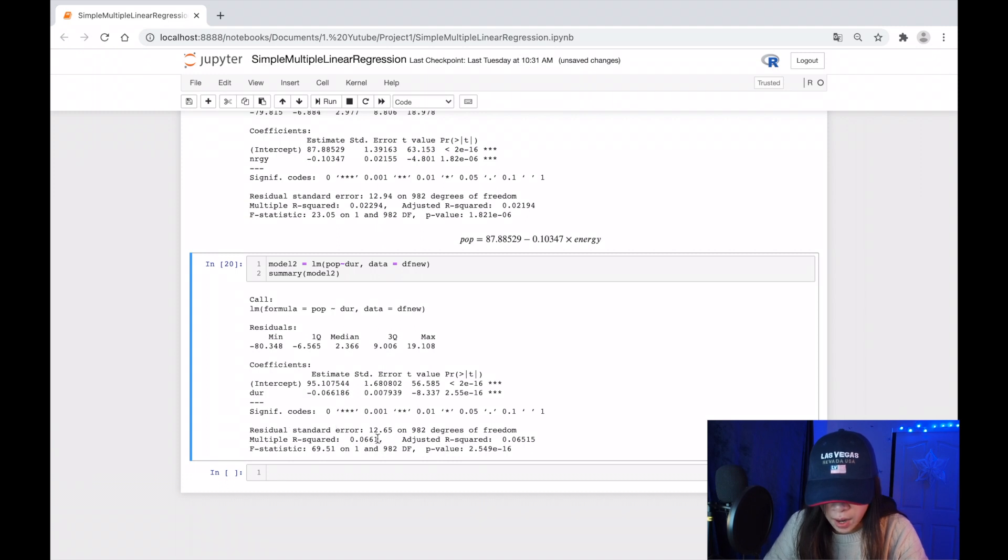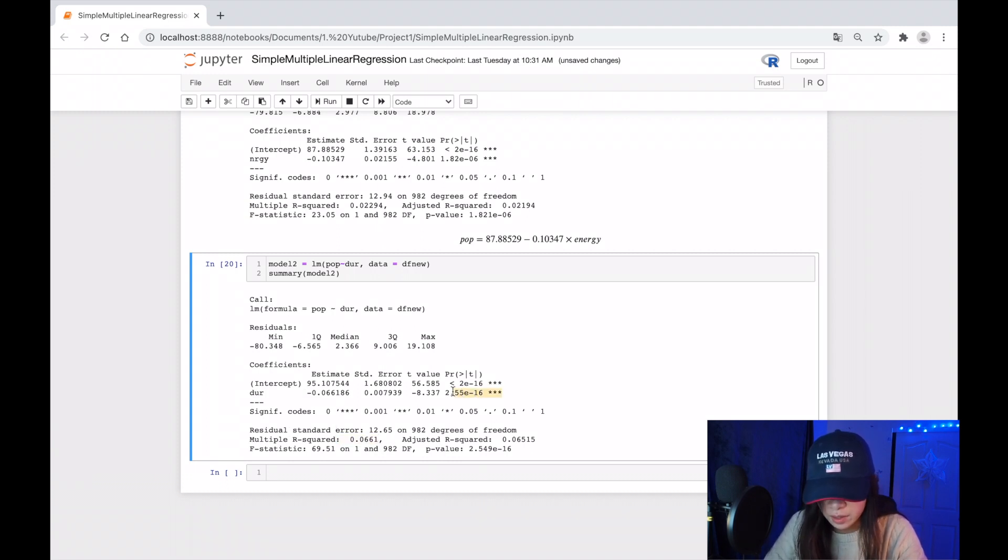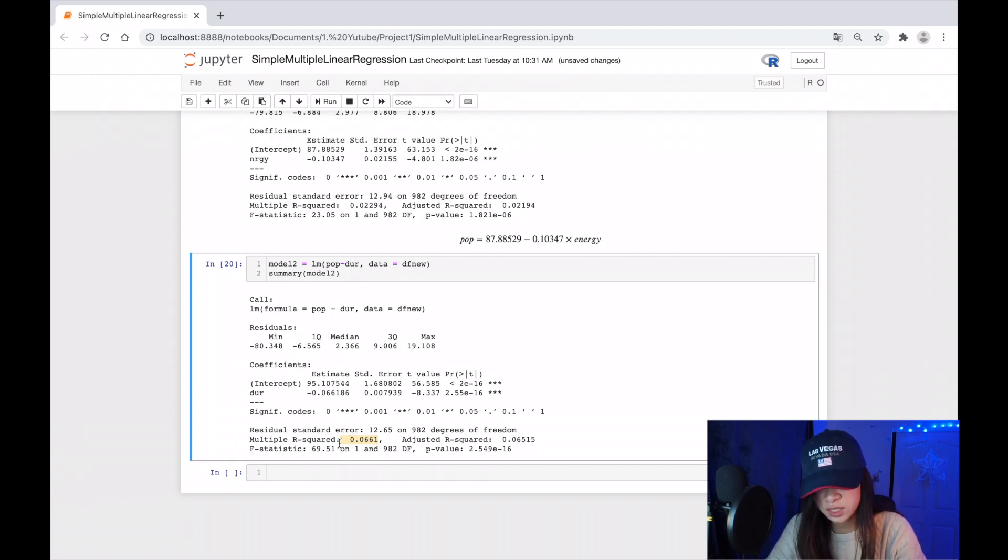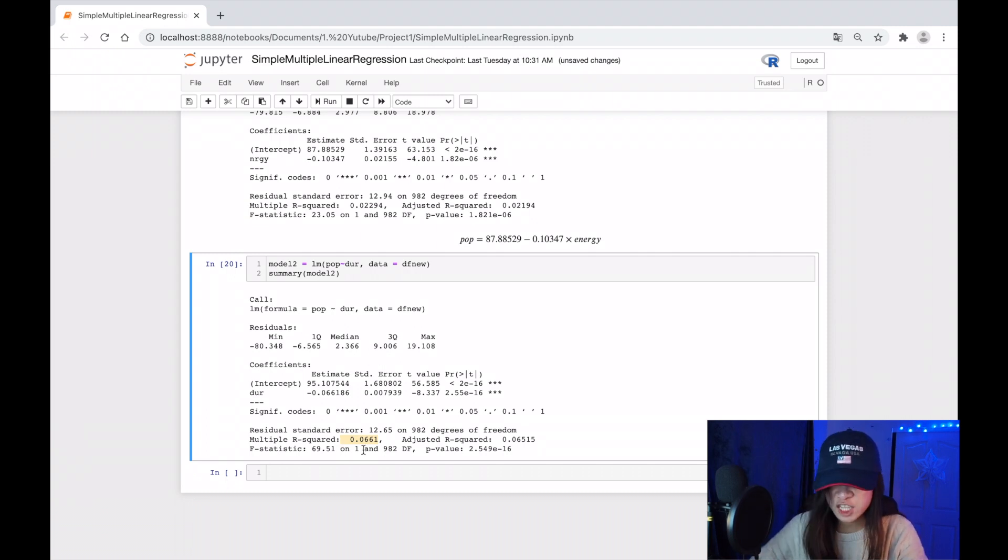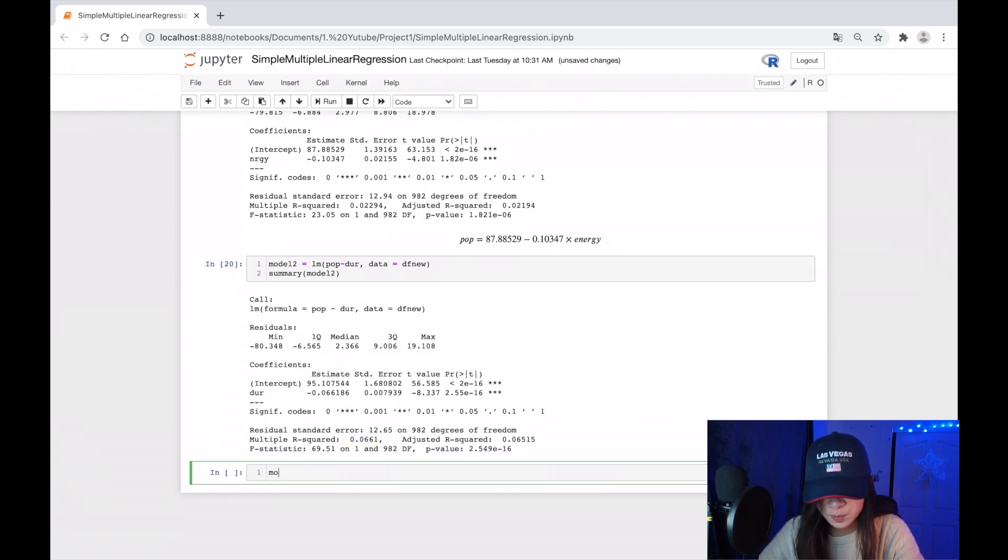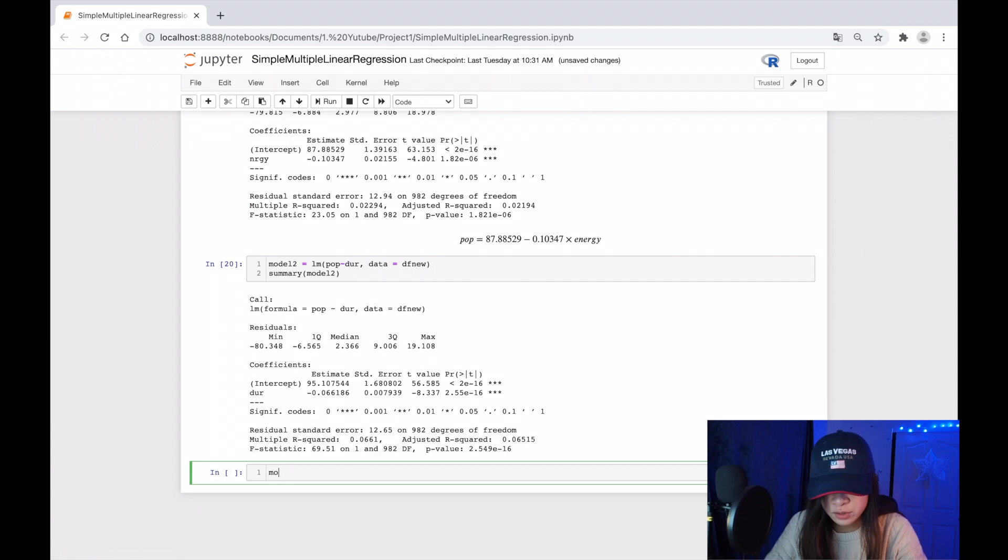So our R-squared is better and the p-value is really small, which is good. R-squared is better: it's 0.066, which means that 6.6% of duration explains the popularity. And let's look at our model three.